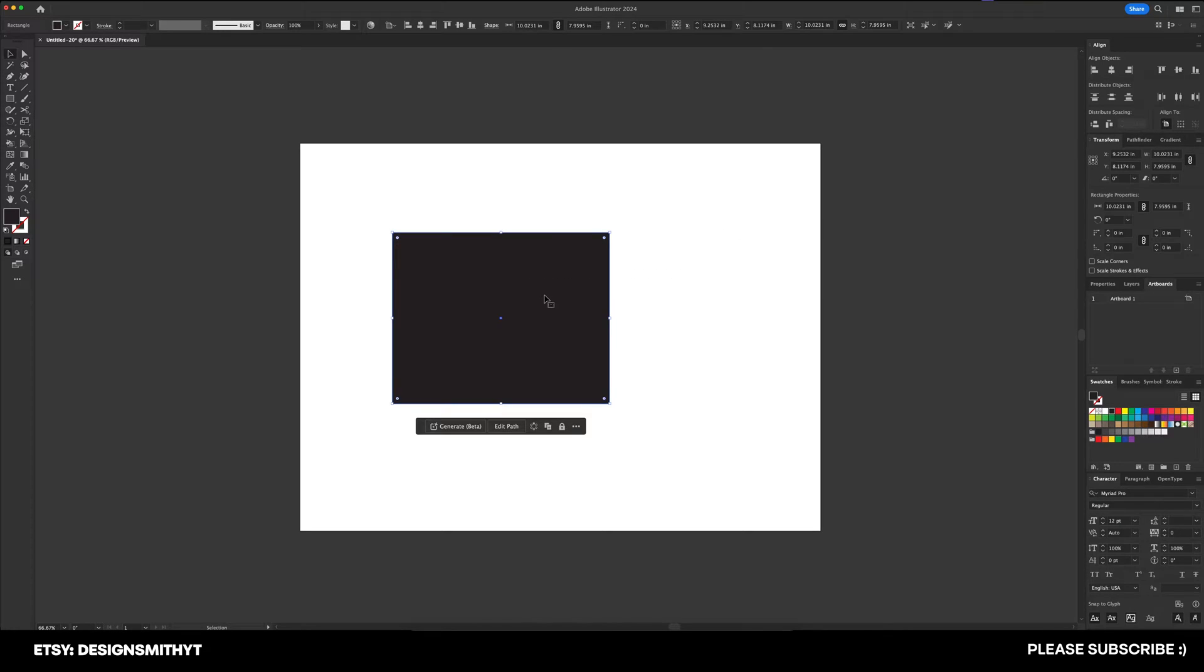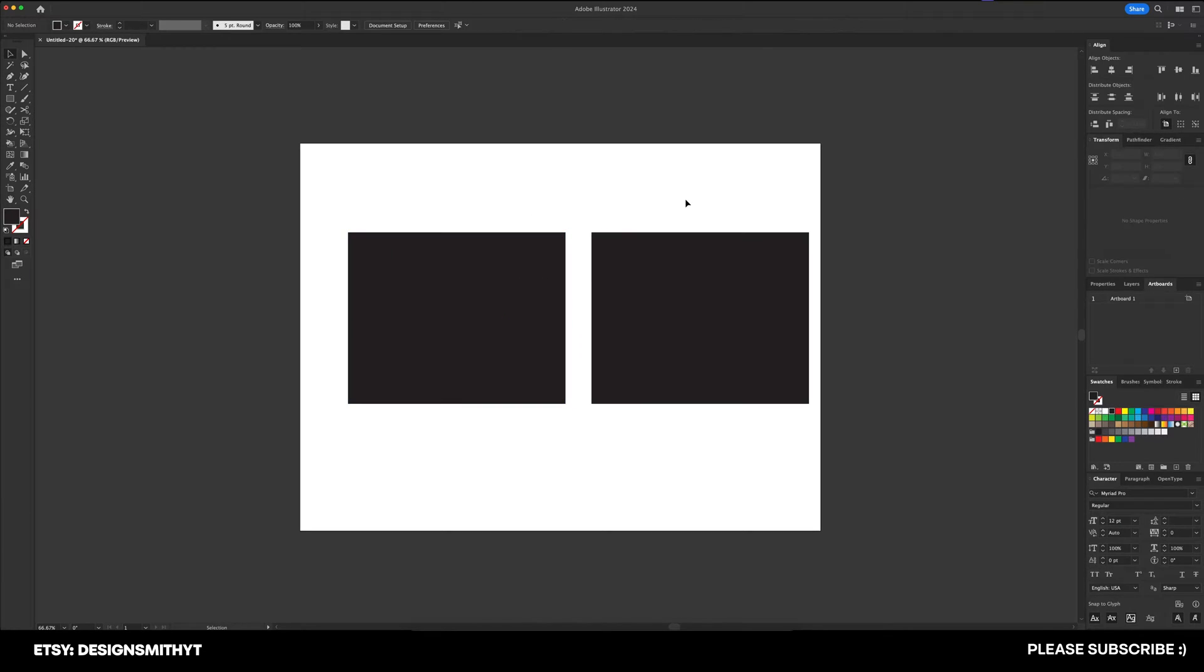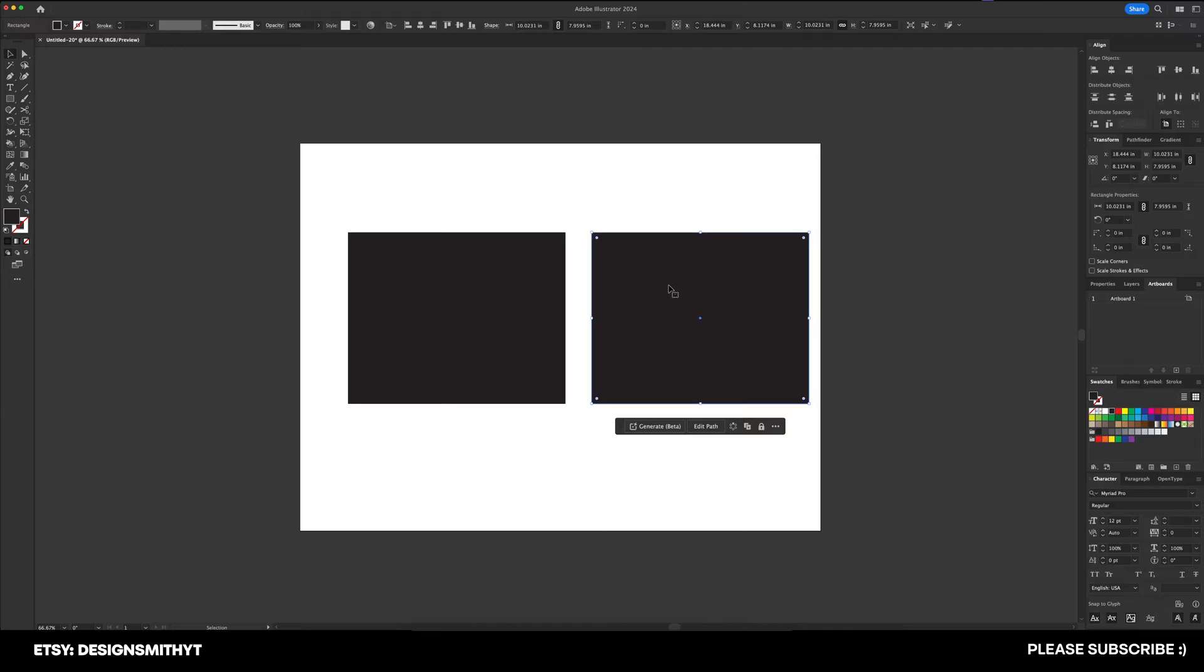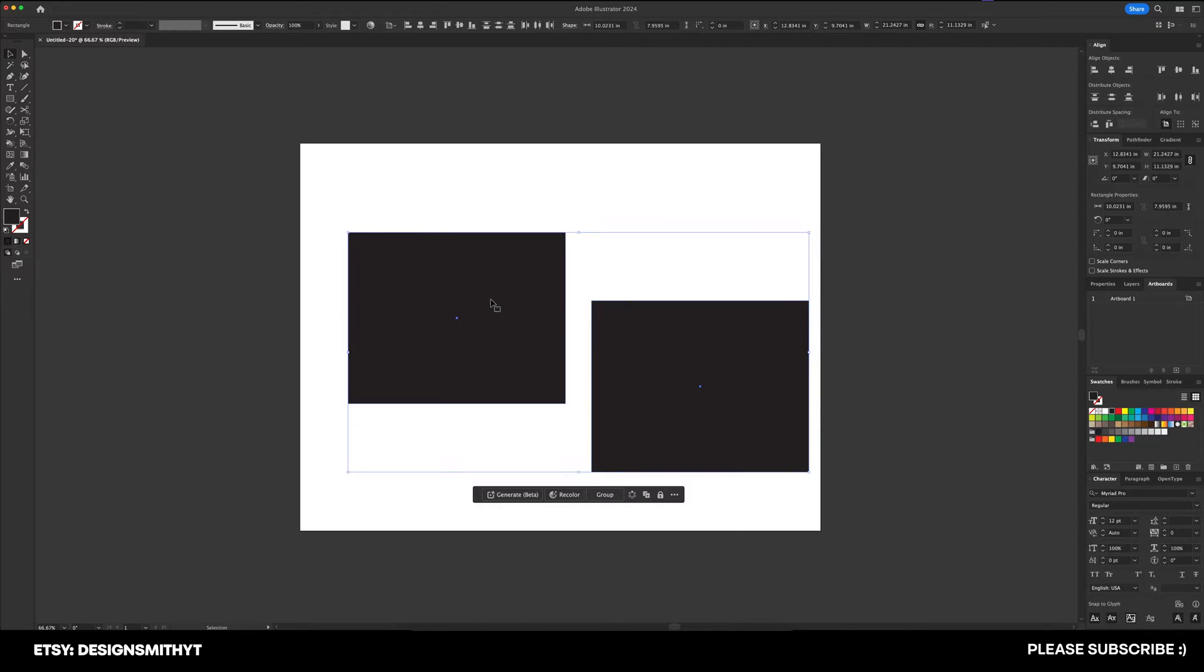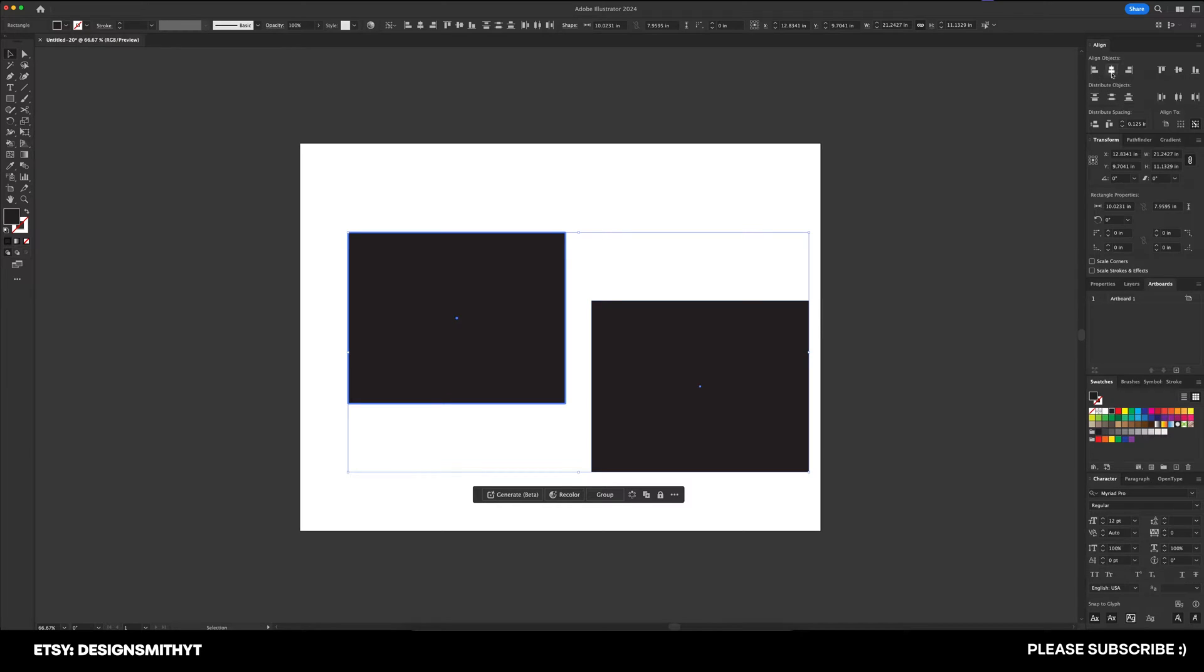And the reason for that is because there's this really weird glitch that's been happening for the past couple of years, where if you select two different objects, the distribute spacing here can be grayed out if it's mixed in with another panel group. So I just like to have align all by itself.